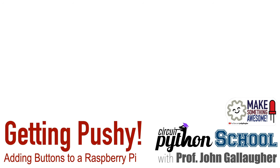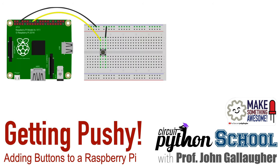Welcome back friends! This is Professor John Gallagher and in this video we're going to perform our first breadboard work with the Raspberry Pi.